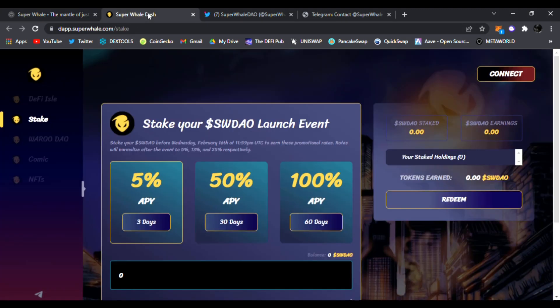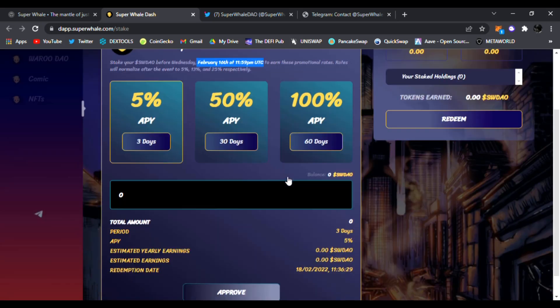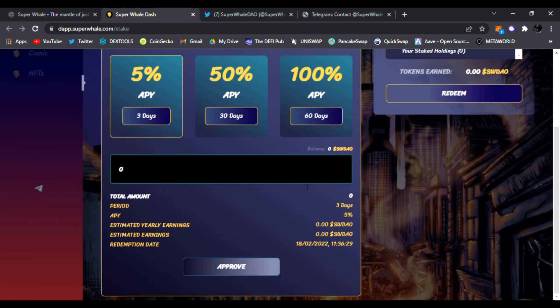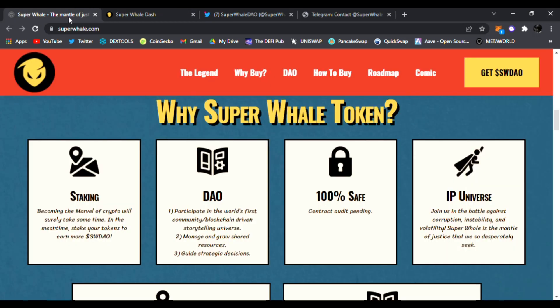That is right, Super Whale Dash. This is where you connect your wallet and start staking your SWDAO tokens. This launch event is going on February 16th at 11:59 PM UTC, so do not miss your opportunity. You're going to see 50% APY for 30 days, 5% APY for 3 days, 100% APY in 60 days. This is not even launched. This is definitely going to be something to look into.